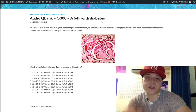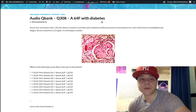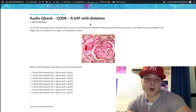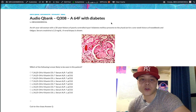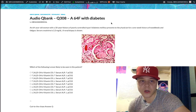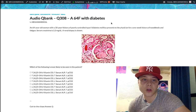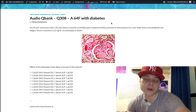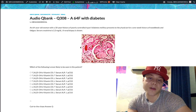Now let's start the question. 64-year-old woman, 30-year history of type 2 diabetes mellitus, one-week history of nosebleeds and fatigue. Her creatinine is 2.2 milligrams per deciliter, and we have a renal biopsy shown.